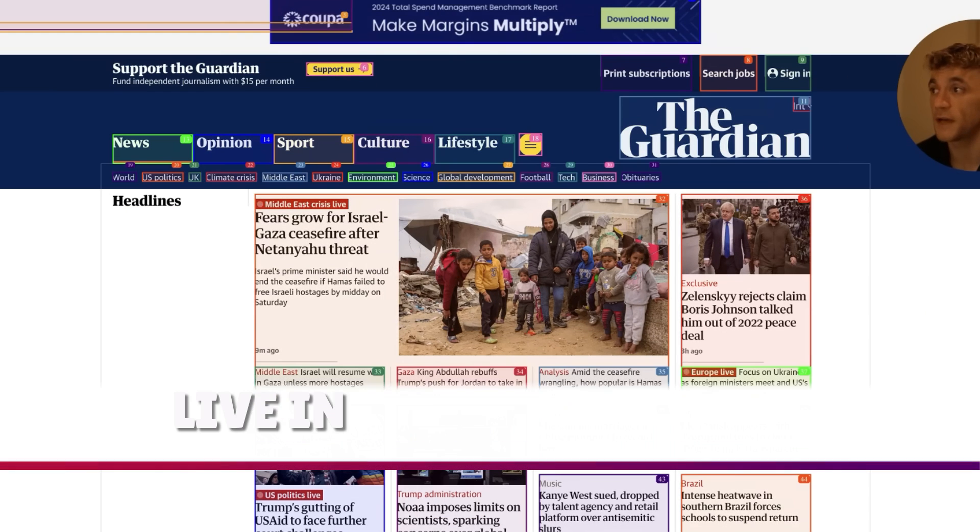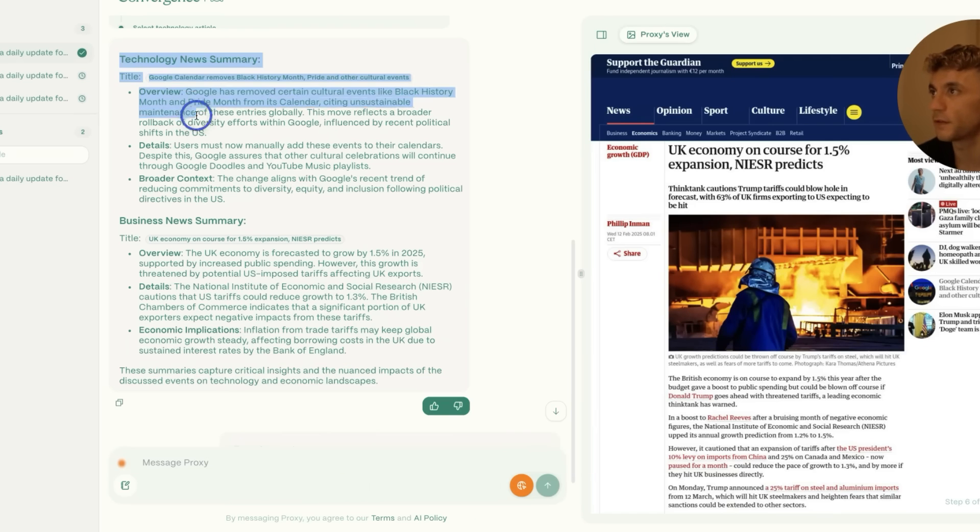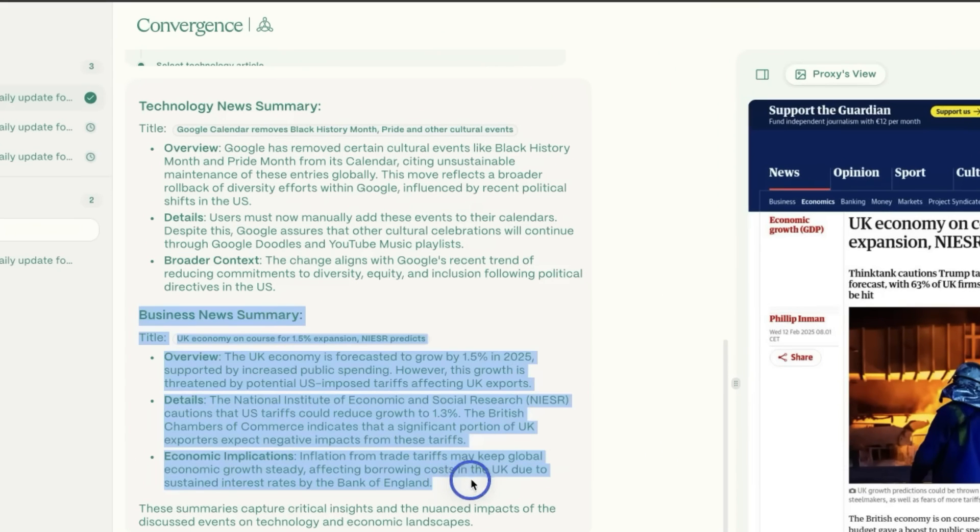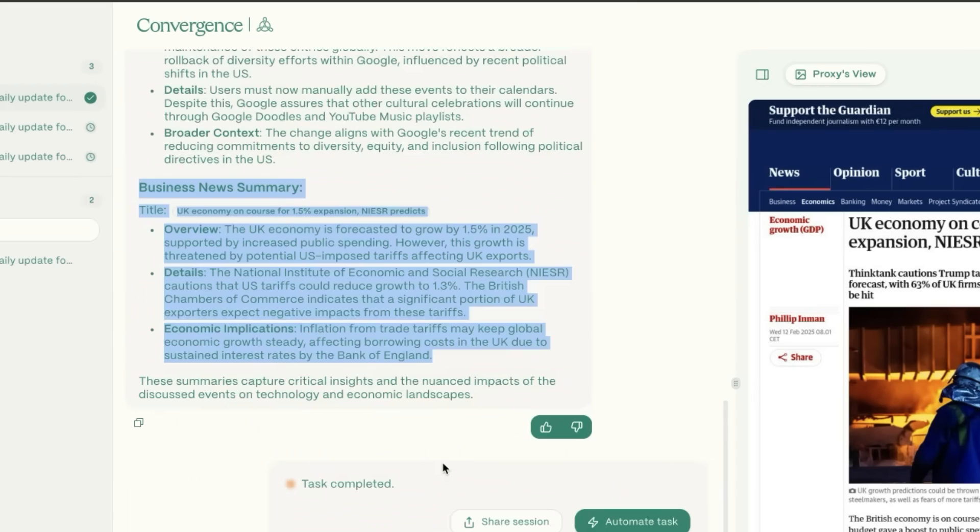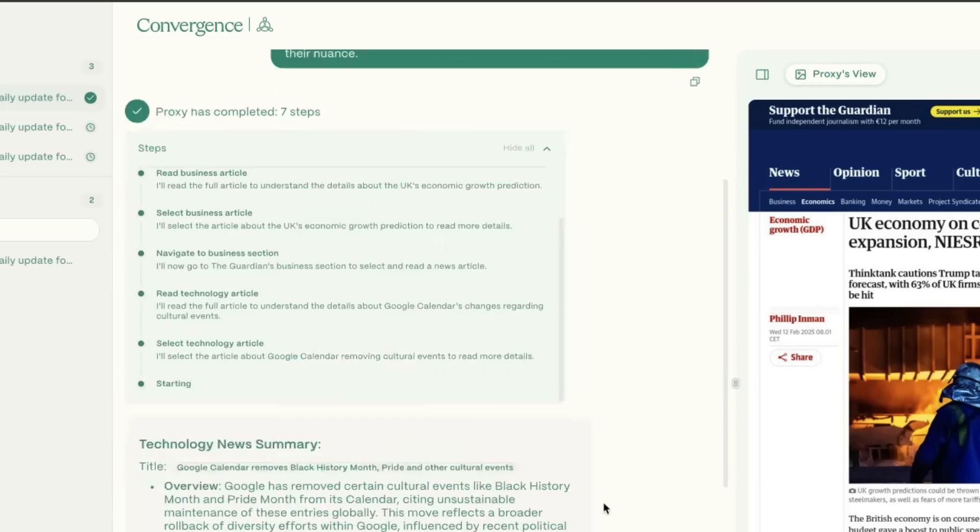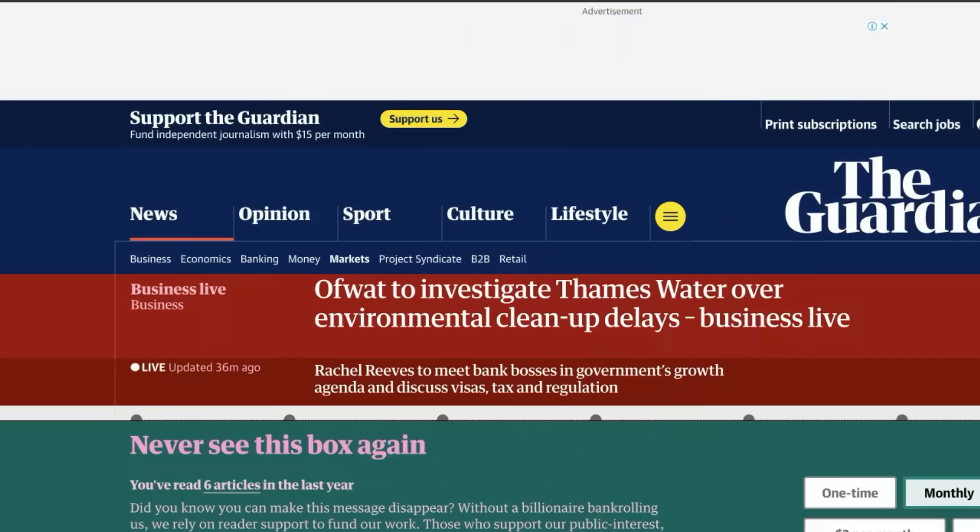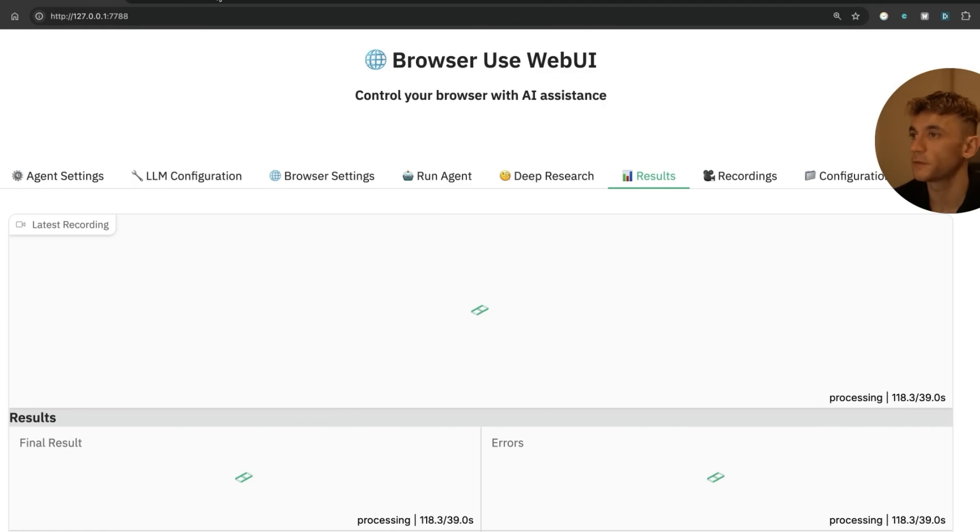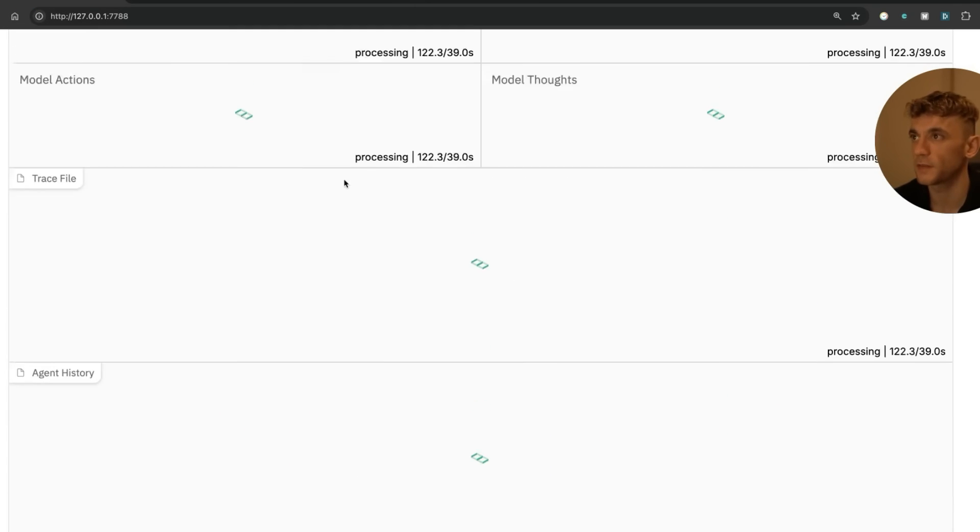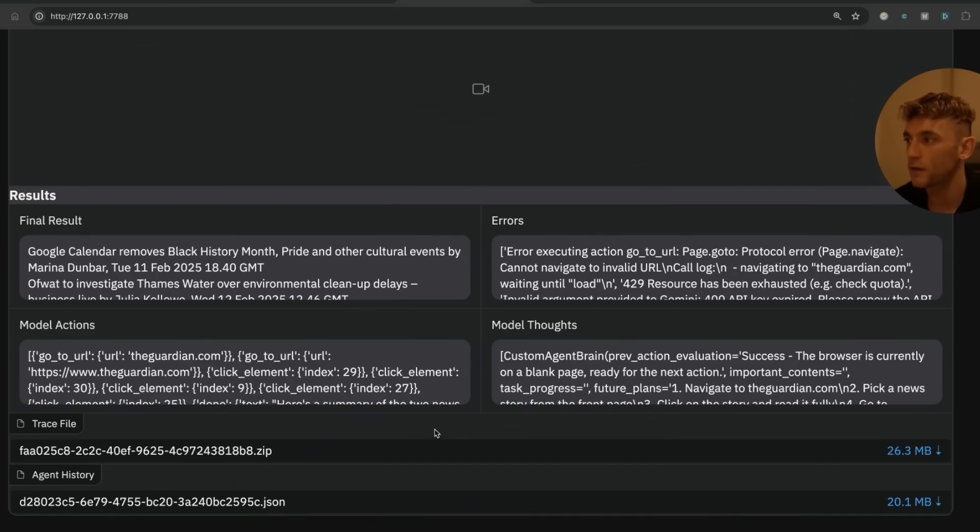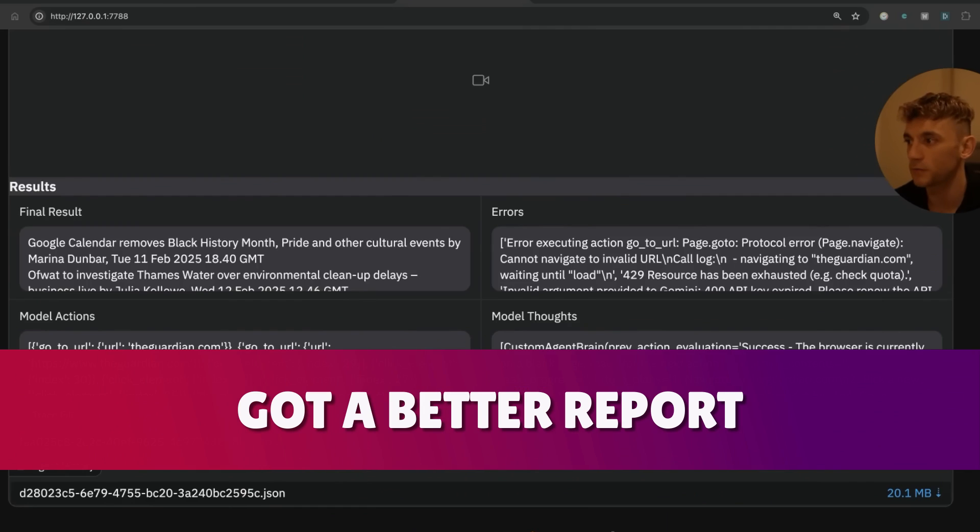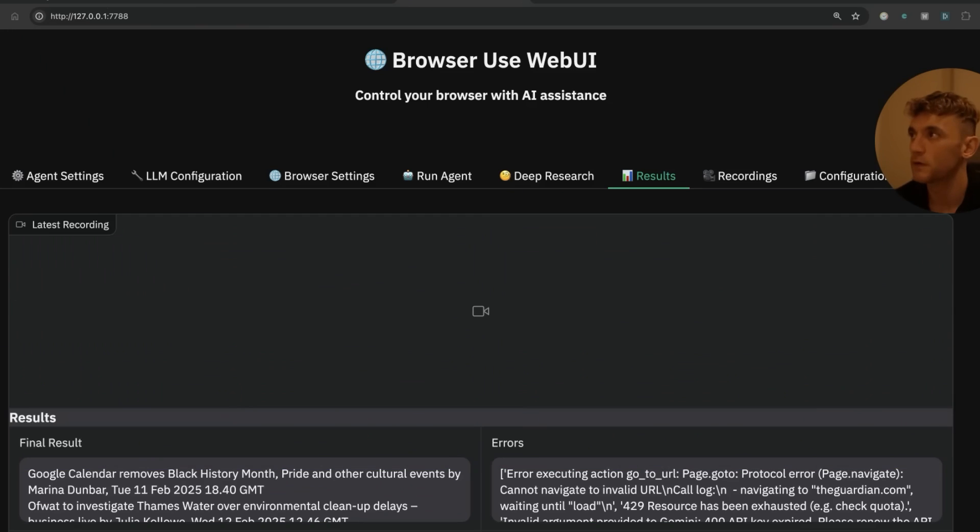So these are the results from Convergence, and this is Browser Use WebUI actually just doing the same thing but live inside our browser. Now Convergence has come back to us and it's given us a technology news summary as you can see, as well as a business news summary. So that is quite useful. I think you could use ChatGPT-4 for the same thing—I don't think you actually need a browser for that. And you can see Browser Use WebUI is just doing its magic, but it's already been two minutes. We're going to stop it there and see how it went. Yeah, I would say Convergence AI actually got a better report. I think because of all the pop-ups, Convergence AI actually did a better result than the computer use agent inside Browser Use WebUI.